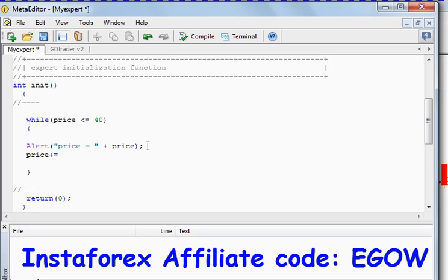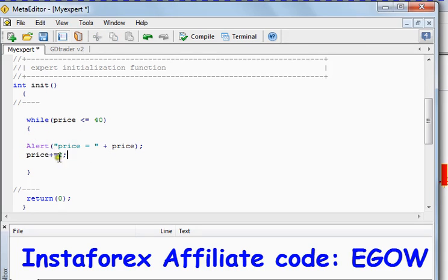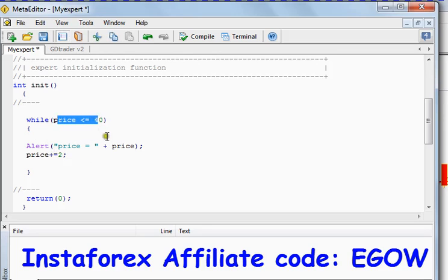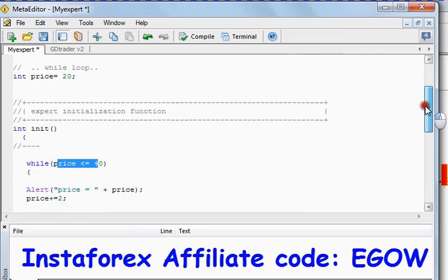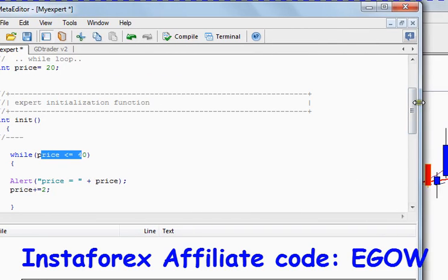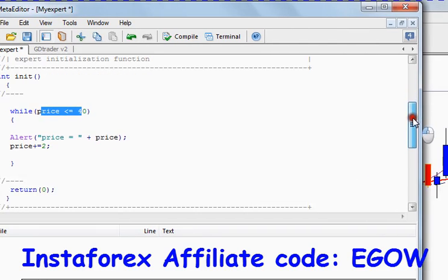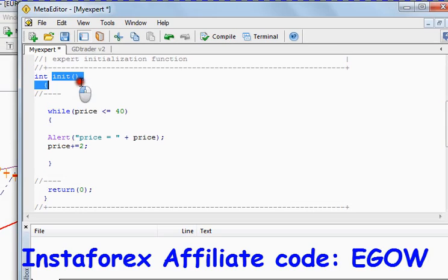If we won't do this, this loop will continue executing for infinite many times because this condition will become true every time. So here the price is 20, and when this function gets executed, when we attach the expert advisor to the chart, it comes here.